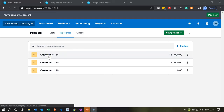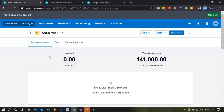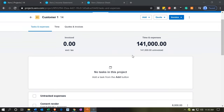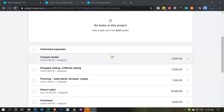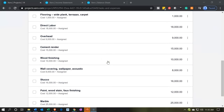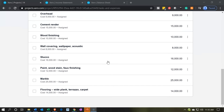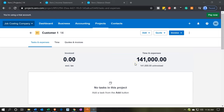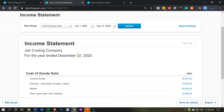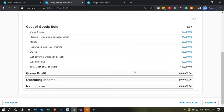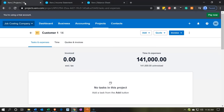Going into project number 14, we now see total time and expenses at 141,000. This is for the life of the job — we had some costs in the prior year 2019 and we're now working in 2020. For the life of the job we're at 141,000, but if we look at the income statement for the current period, we only have the 100,000 that are applied to job number 14 in 2020.